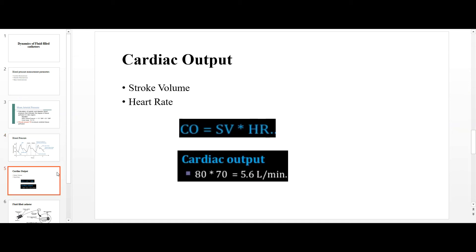Other important parameters include stroke volume — the amount of blood pumped out of the aorta after each left ventricular contraction — and heart rate, which is the number of beats per minute. Cardiac output is the product of stroke volume and heart rate, normally 5.6 liters per minute, representing the volume of blood pumped out of the heart per minute.